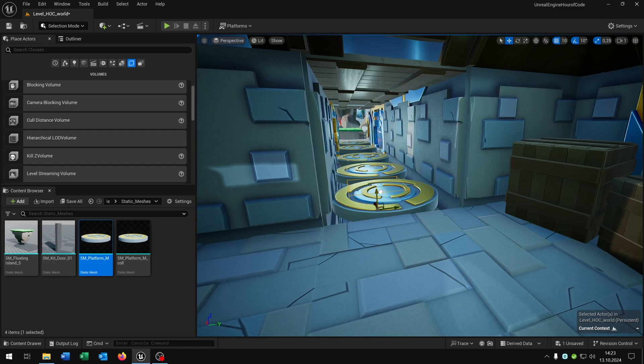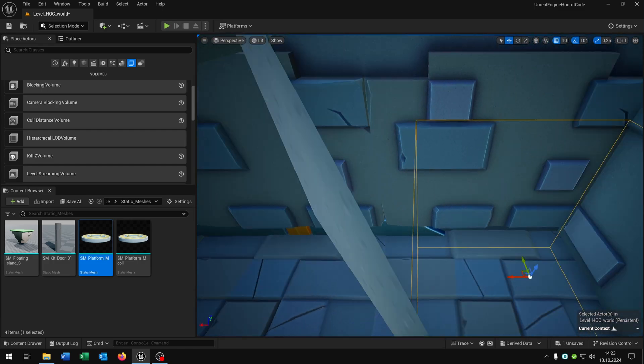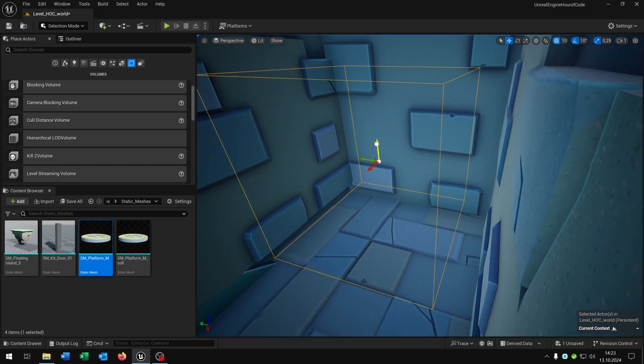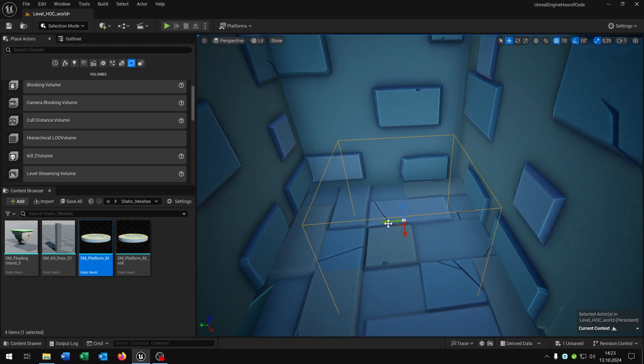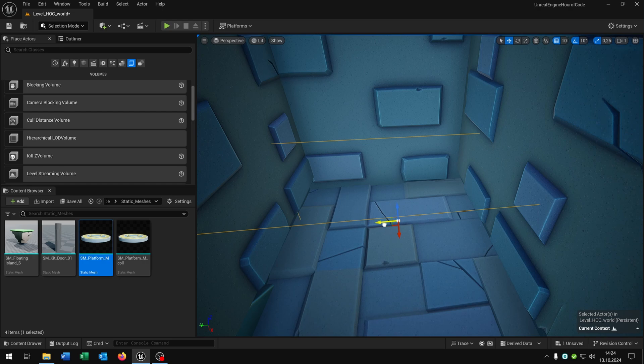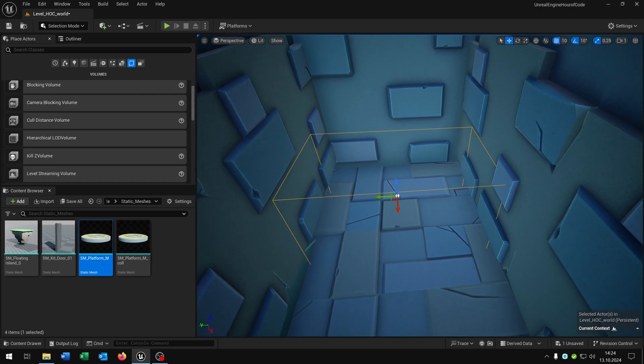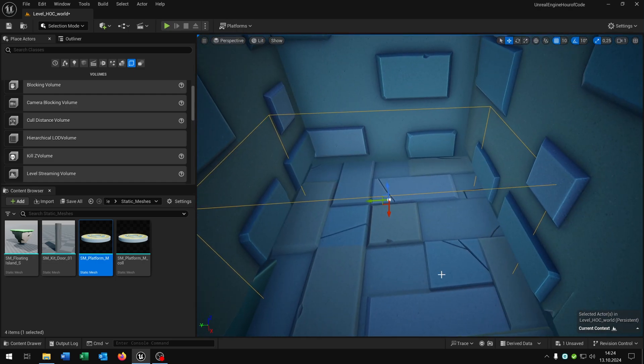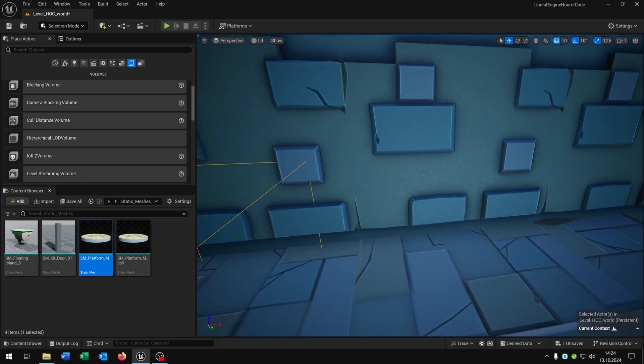As we learned we can move it with the axis here down to the floor. When we press space we can set the scale, so we just scale it like that to the walls.